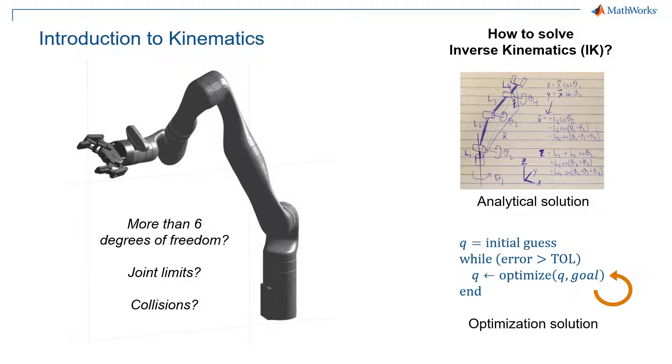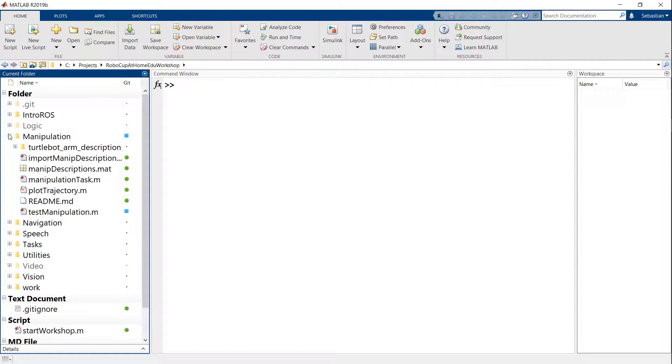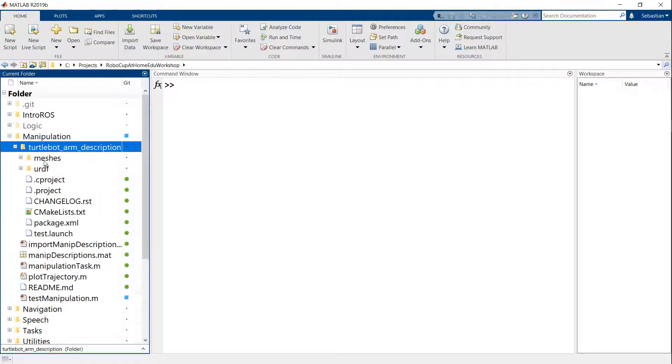For the TurtleBot arm, you can definitely solve this analytically, unless you're factoring in things like collisions as well. So let's go to MATLAB and see a couple of examples. And here we're going to be working off of the manipulation folder. So as part of the manipulation folder, I've included a description of the TurtleBot arm. And this is directly from the folks that make the arm.